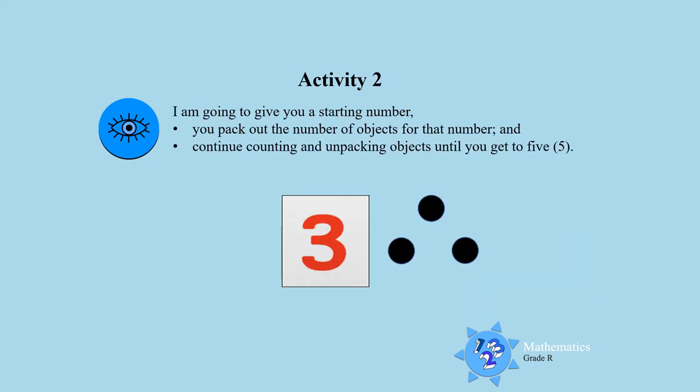Activity two. I am going to give you a starting number. Then I want you to pack out the number of objects for that number and continue counting and pack out up to number five. So I'm giving you a number and my number is three and it has three objects. So you must continue counting and pack out until you get to five.